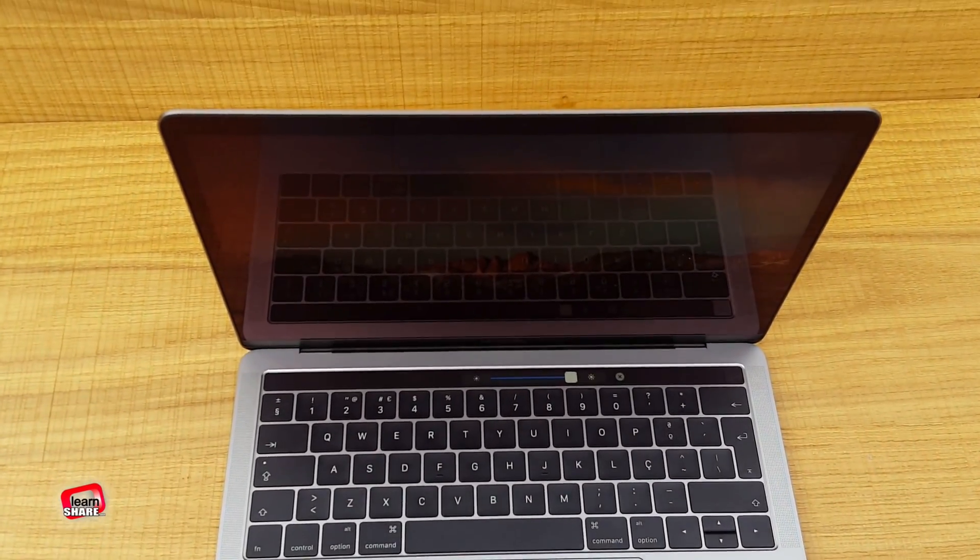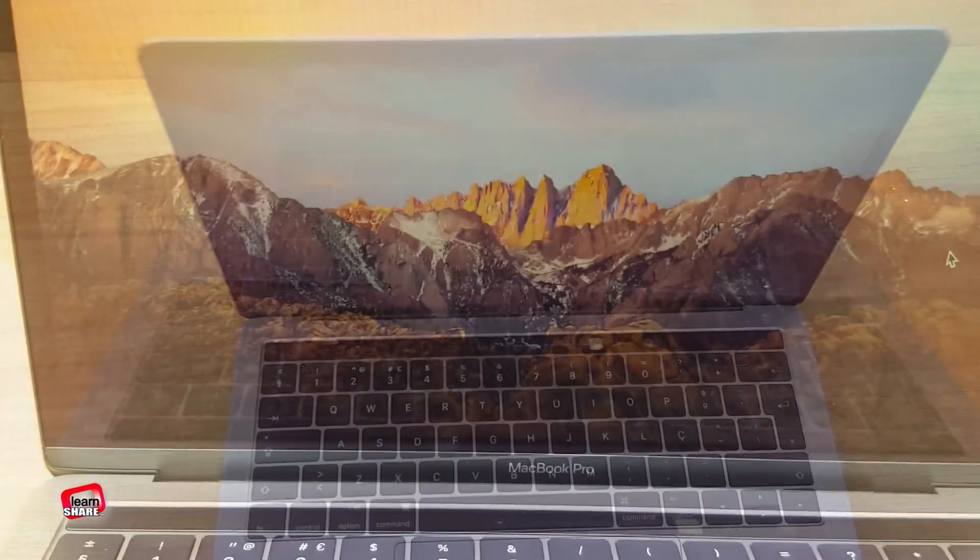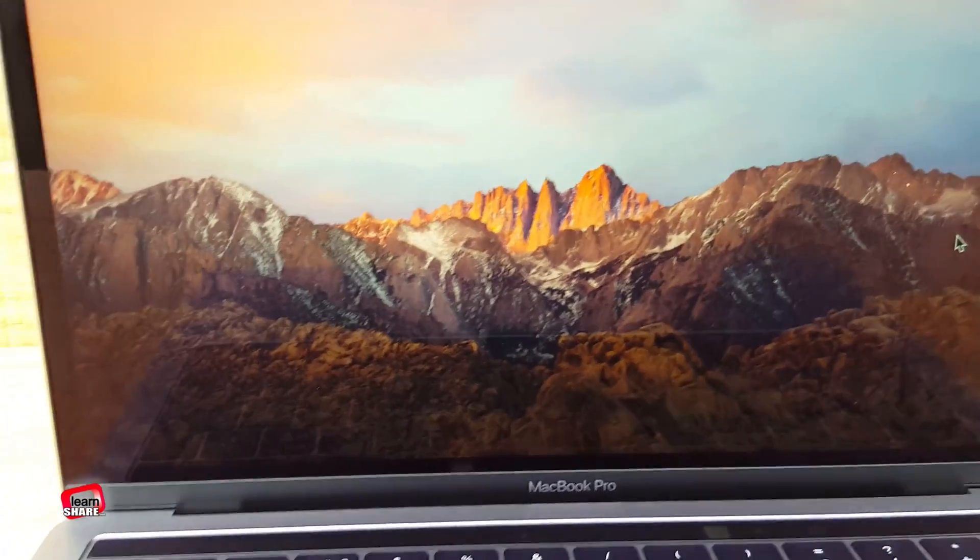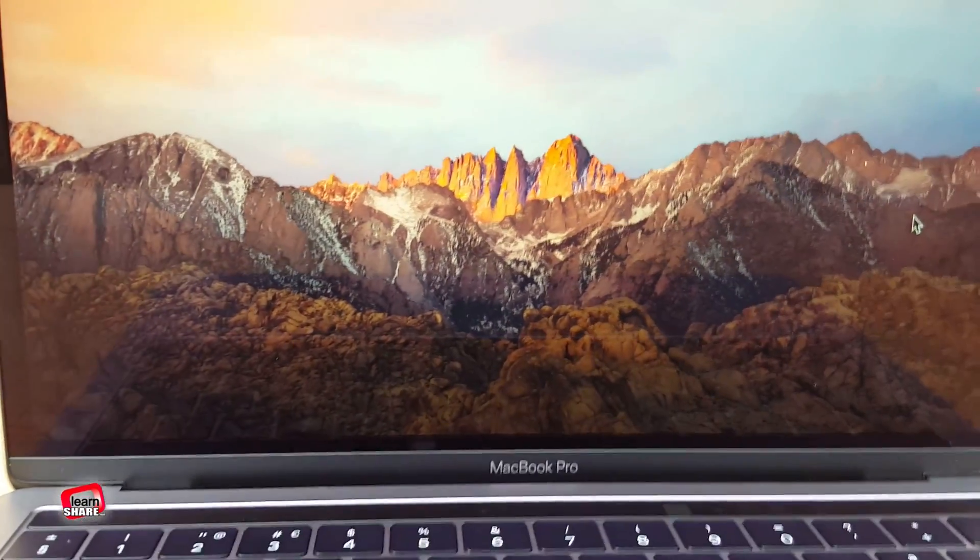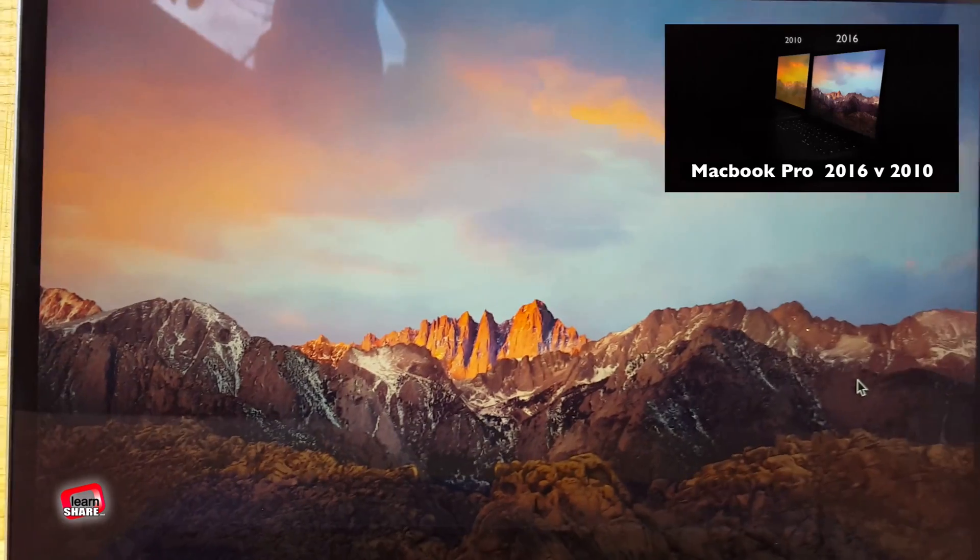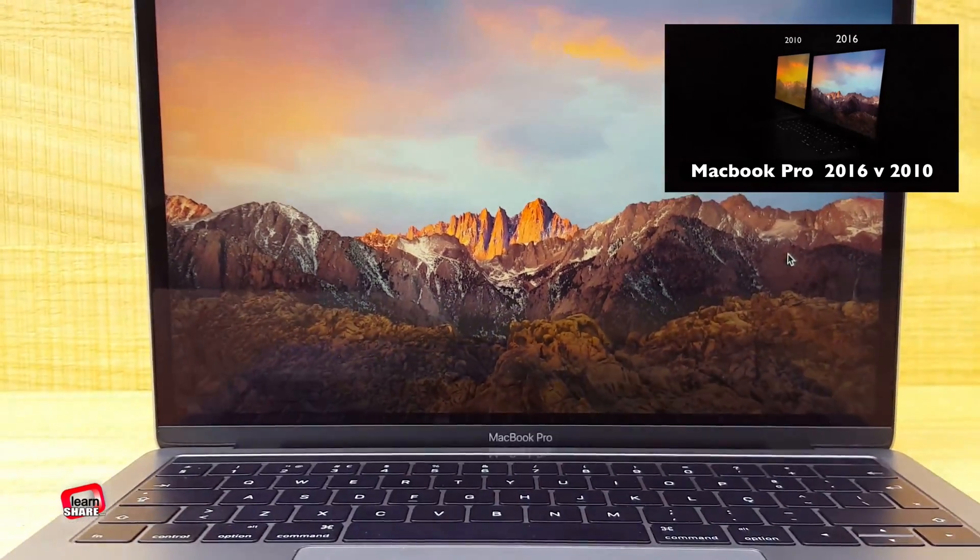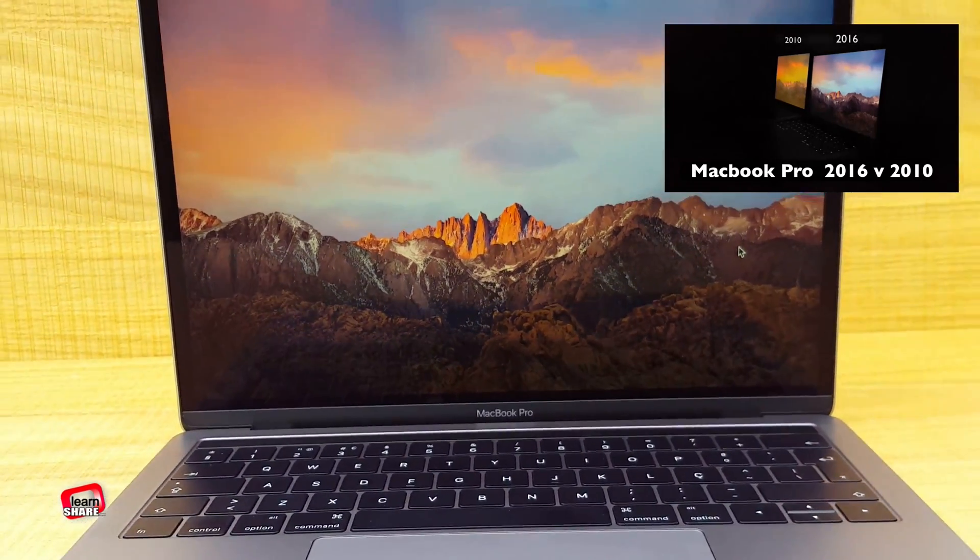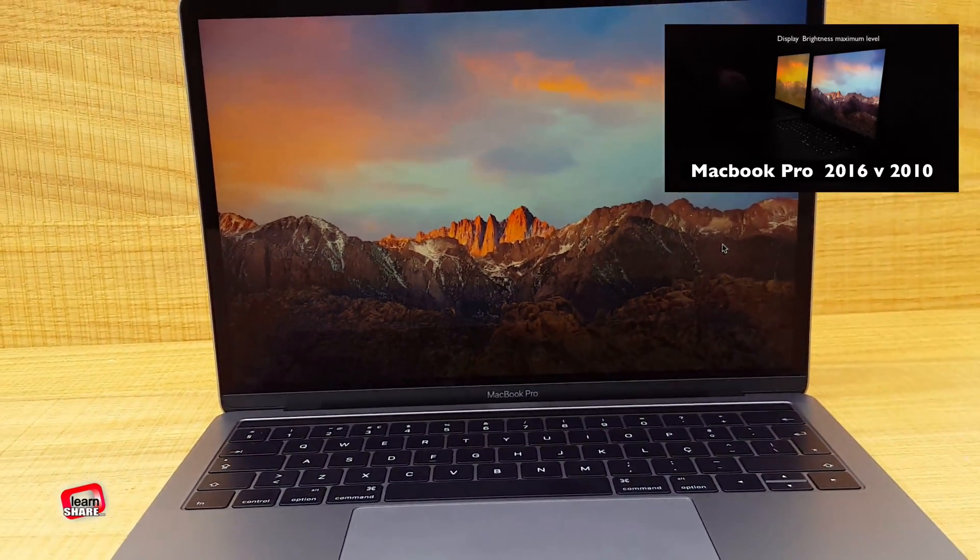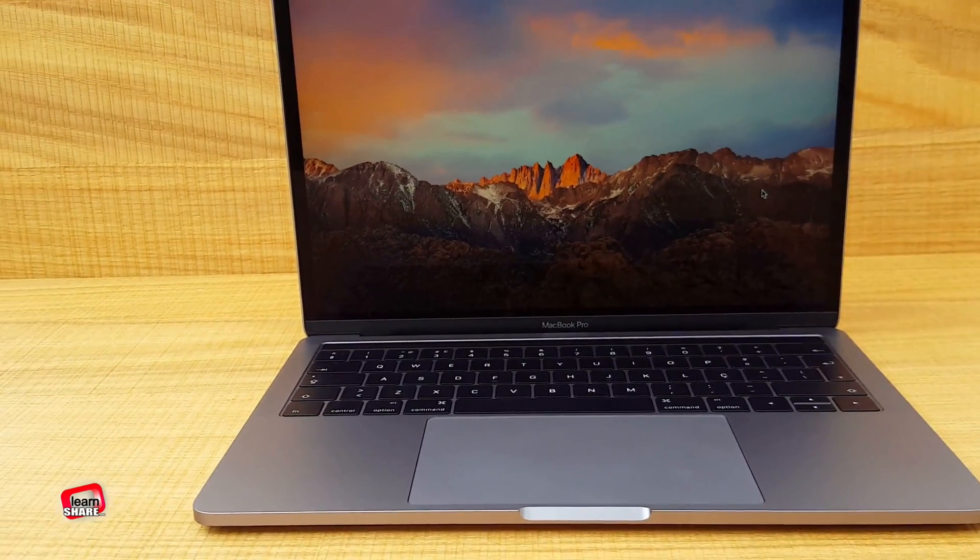Its larger pixel aperture with a variable refresh rate makes it more power efficient than previous generations. And it's the first Mac notebook to support wide color, for even more vibrant greens and reds.